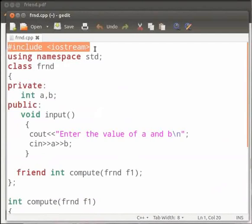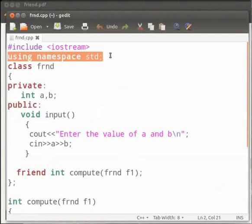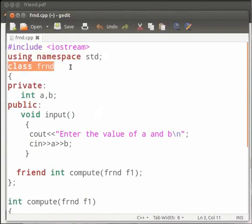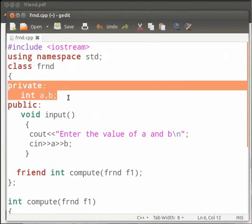This is our header file as iostream. Here we are using std namespace. Then we have declared a class frnd. In this we have declared variables a and b as private.